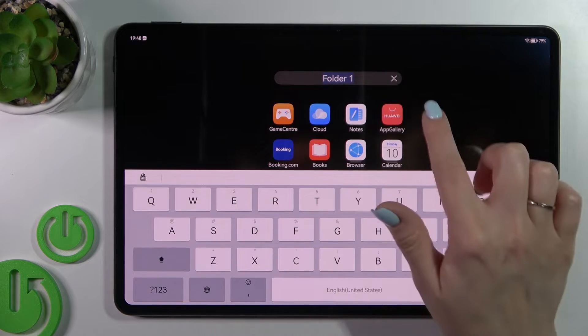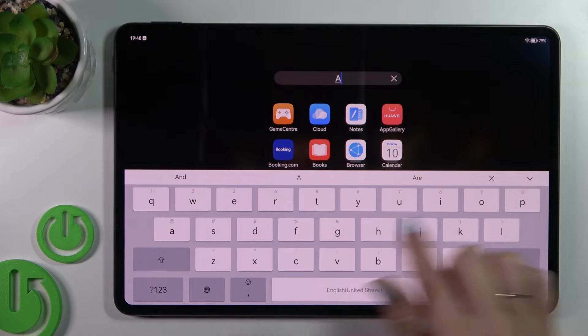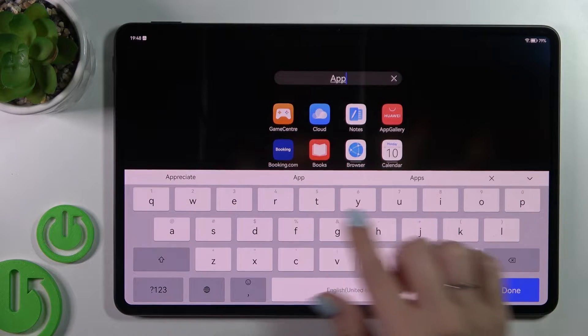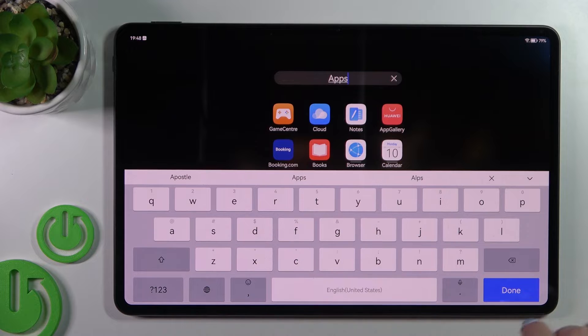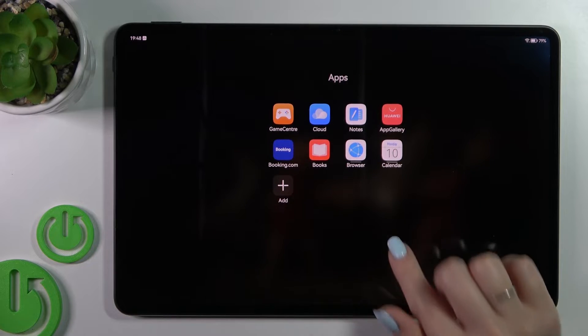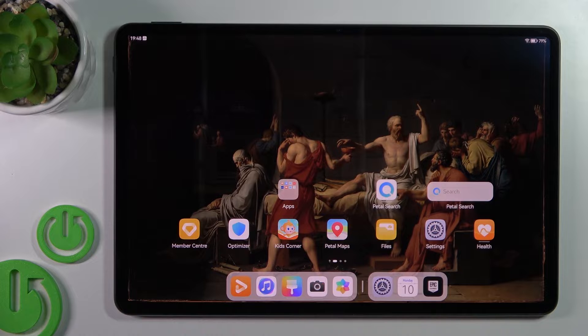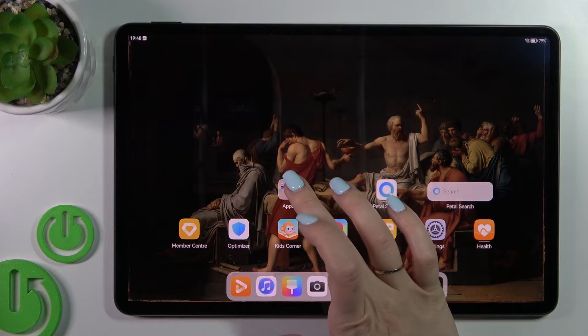If you want to rename the folder, just click once on the name and then enter the new name, for example 'Apps'. Now we can see that our folder has been renamed successfully.